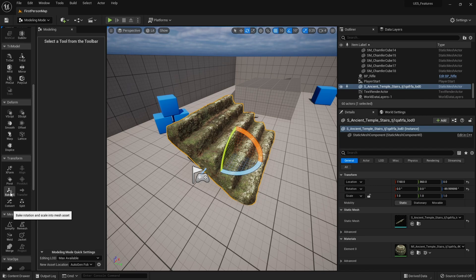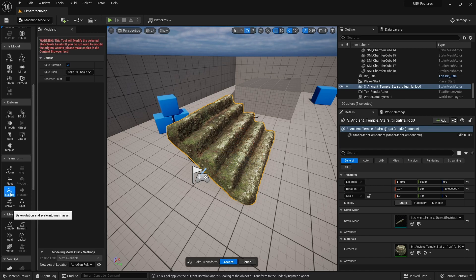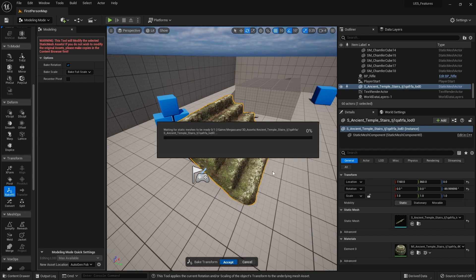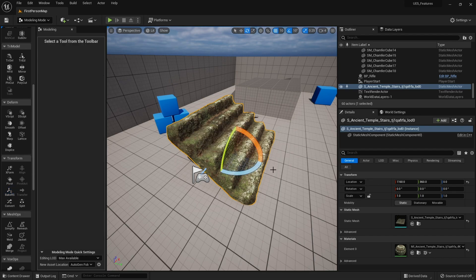So we click this button, bake the rotation and scale, and click accept. Now you can see the rotation is fixed to 0, 0, 0. This is now the default rotation for this particular object.